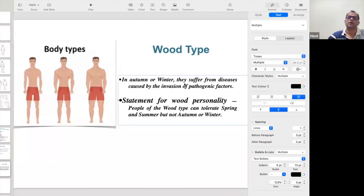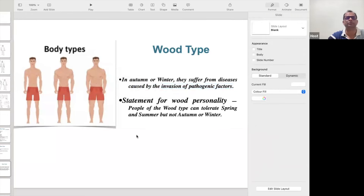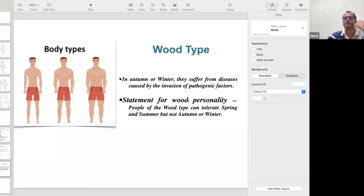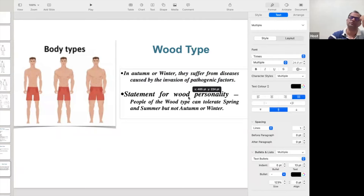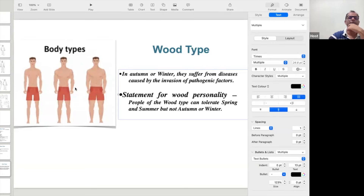In autumn and winter they suffer from disease — in the cold season and the autumn season, pathogenic attacks happen and they can get sick. The Wood personality has poor immunity — their immunity is less. Unless they are doing something regularly — if they are active, playing sports, doing yoga, pranayama, or gym — then their immunity will be very high. If they are not doing anything, their immunity will be low.